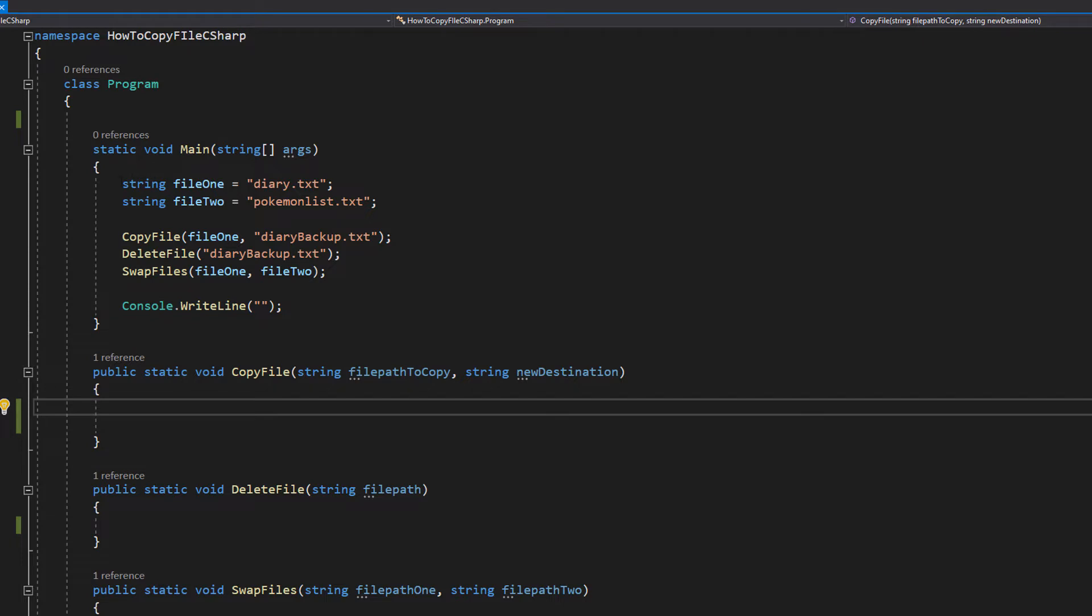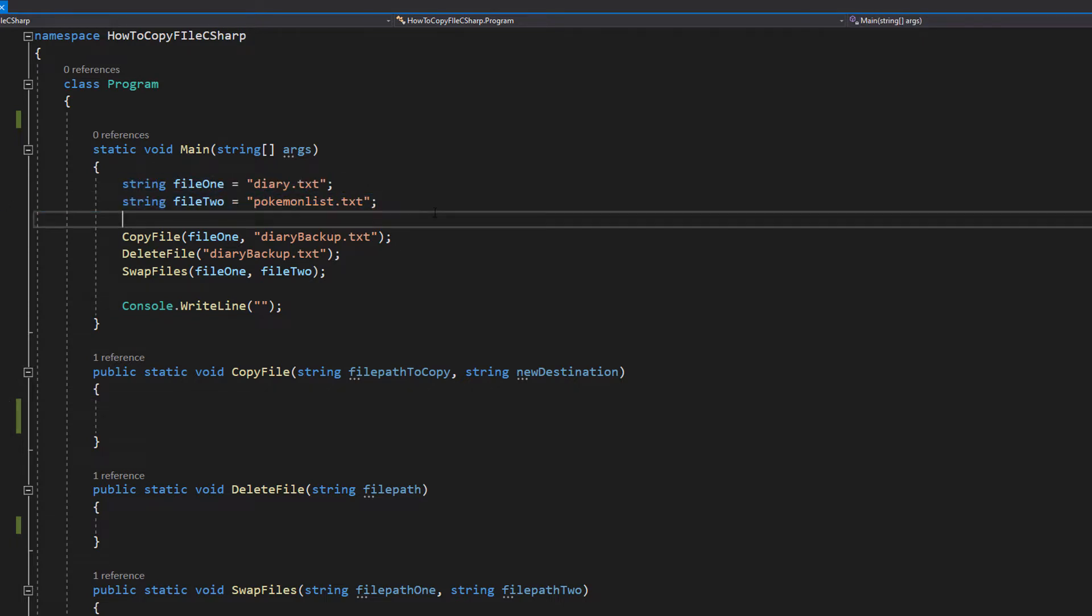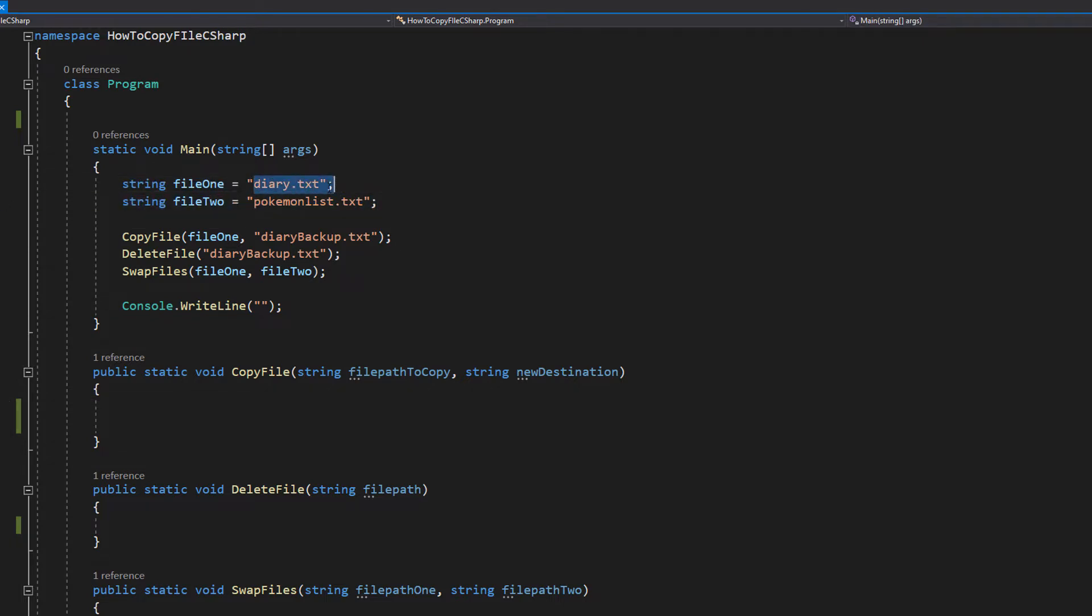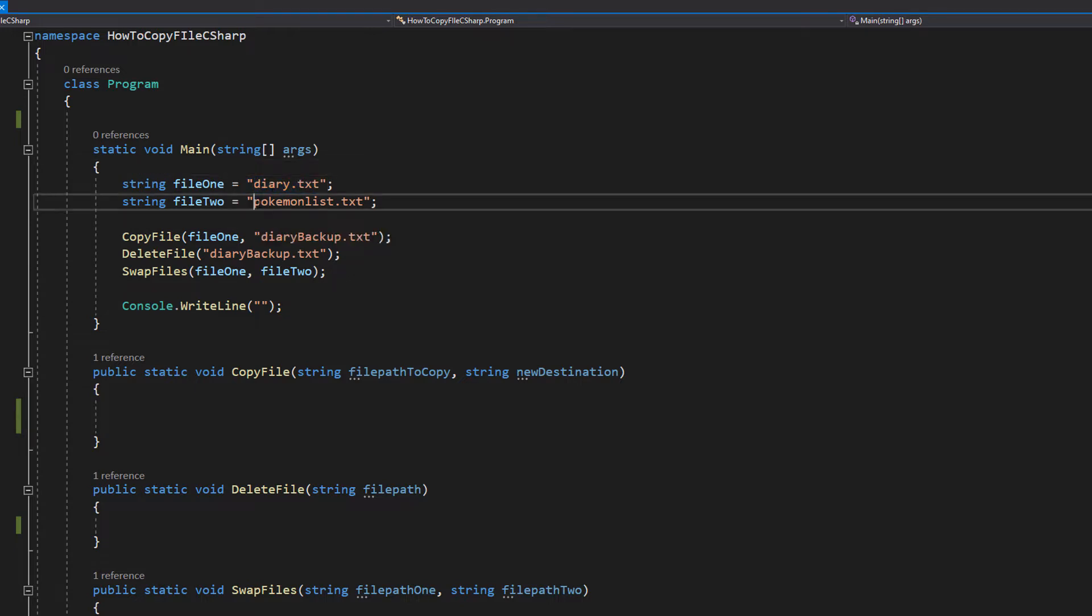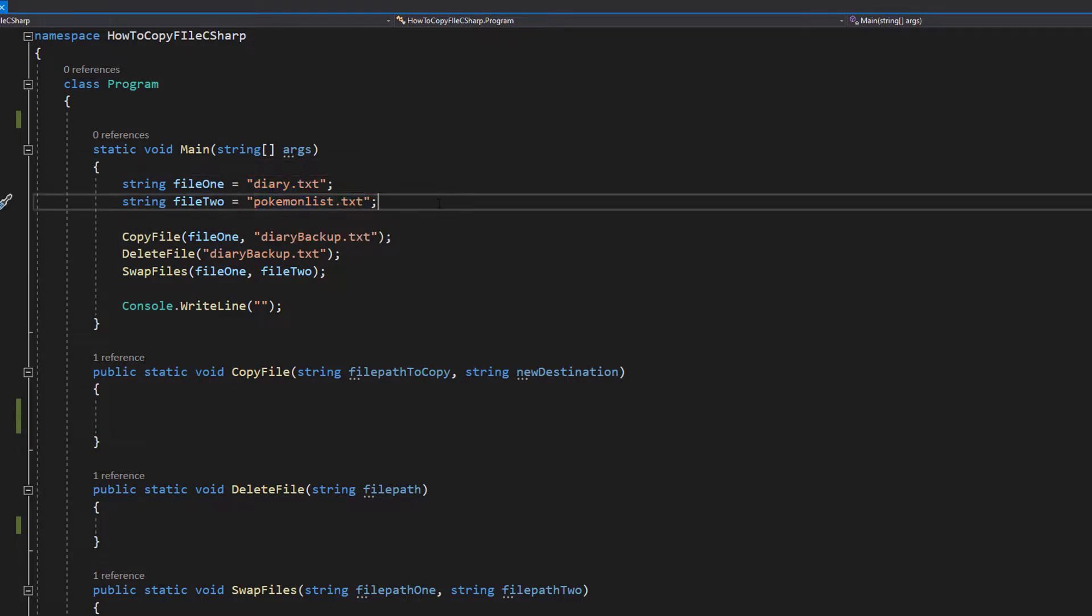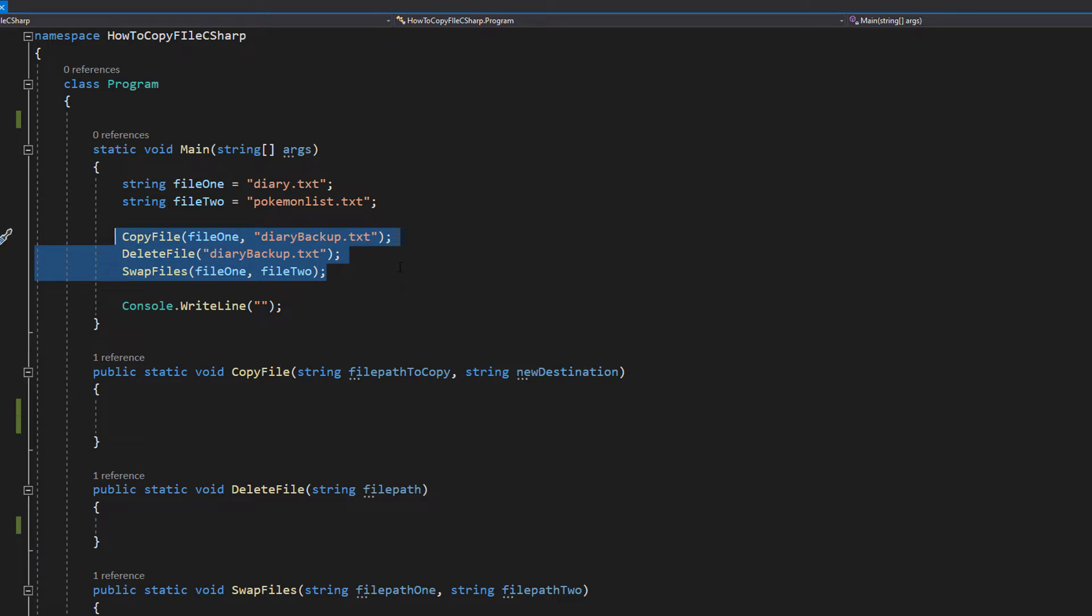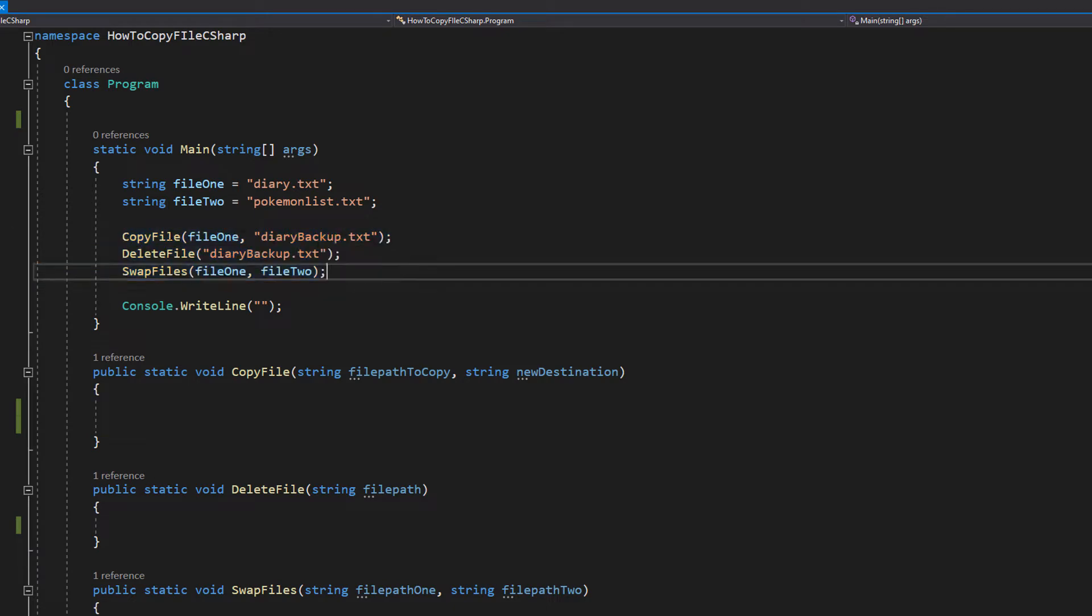So in our main method we've got two strings, file1 and file2. One is diary.txt and another one is pokemonlist.txt. Then we've got three method calls: copy file, delete file and swap files, and we're going to get into implementing them in a moment.